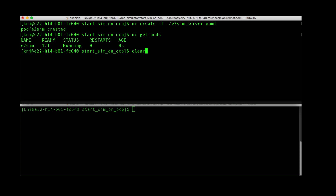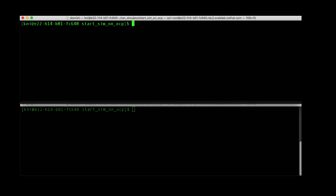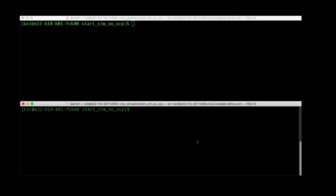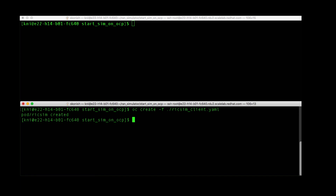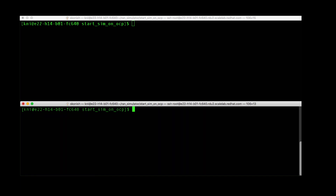Next, on the bottom terminal window, we're going to switch and run the RIC simulator. This is essentially emulating the near real-time RIC. That pod is running as well. We should see both pods now, and we do.